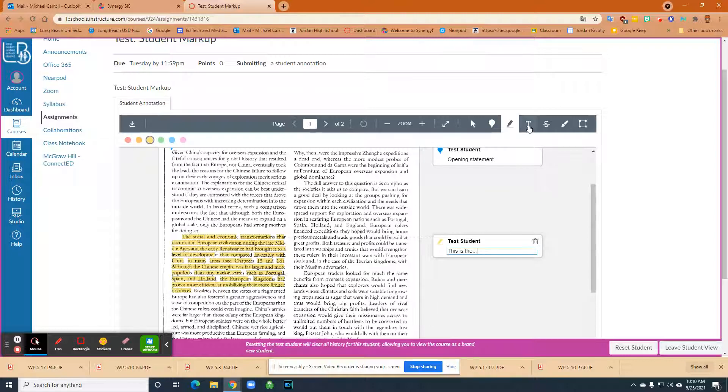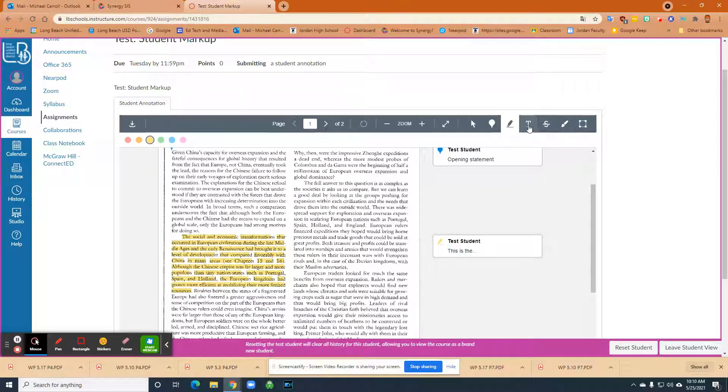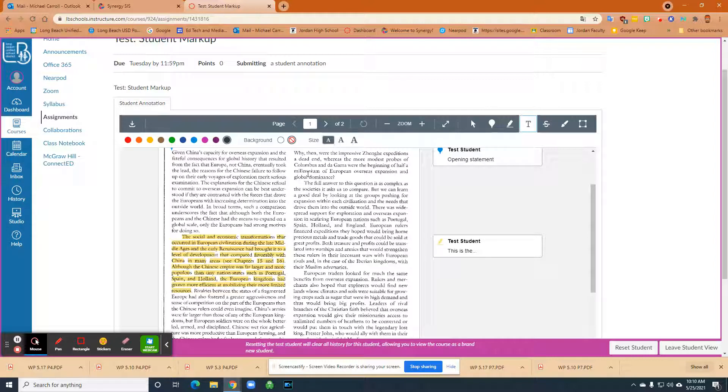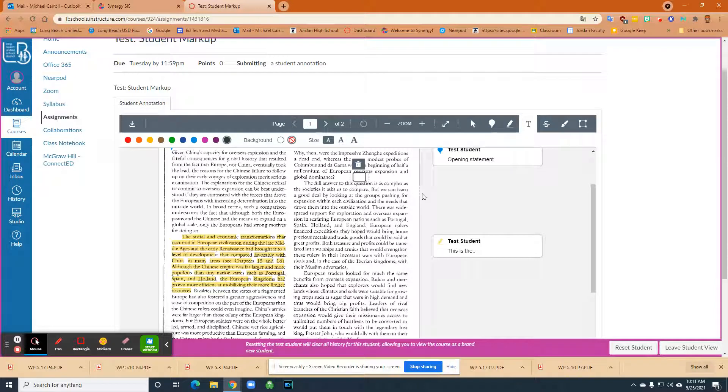Then the next thing that they can do is the free text annotation. And with free text annotation they can just write directly in anywhere on this document. And that could be, possibly they want to just make notes for themselves for later on.